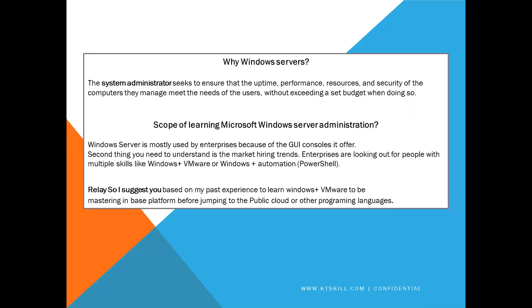Scope of learning Microsoft Windows Server Administration. Windows Server is mostly used by enterprise level because of the controls it offers. Second thing you need to understand the market hiring trends. Enterprises are looking out for people with multiple skills like Windows plus VMware or Windows plus Automation PowerShell. I suggest you based on my past experience to learn Windows plus VMware to be mastering in base platform before jumping to the public cloud or other programming languages.